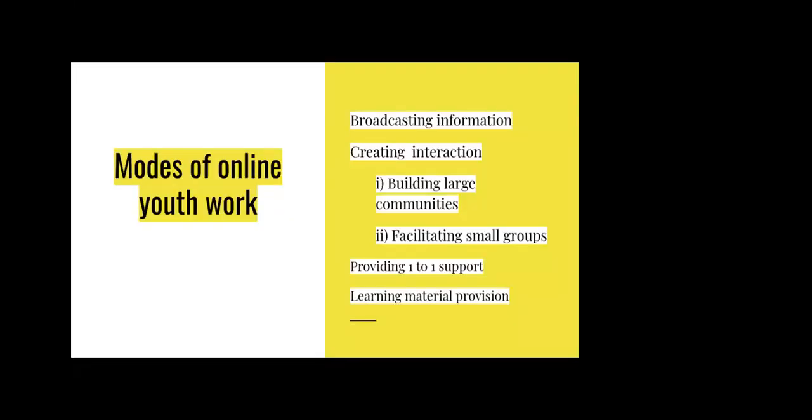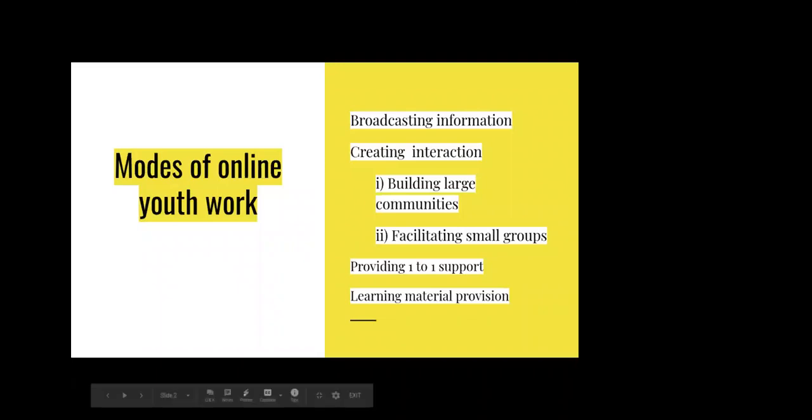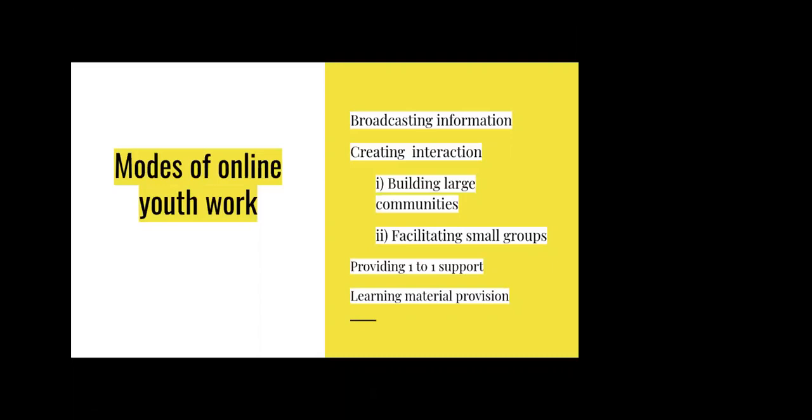So you can talk about a few different modes of online youth work. One being broadcasting information, one being creating interaction, and that could be on a large scale with different communities, and one being facilitating small groups.